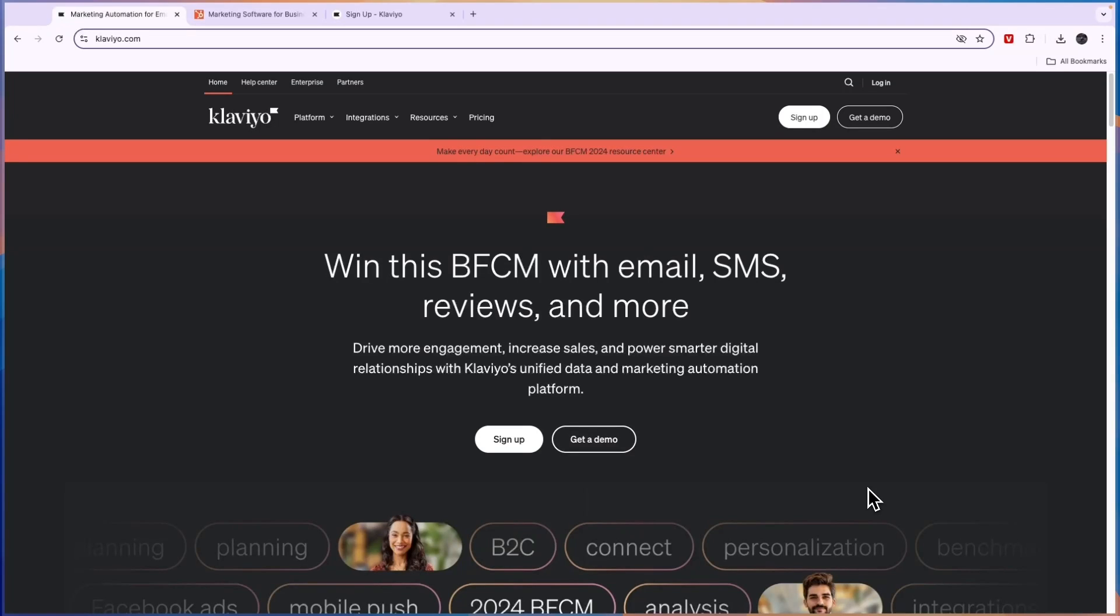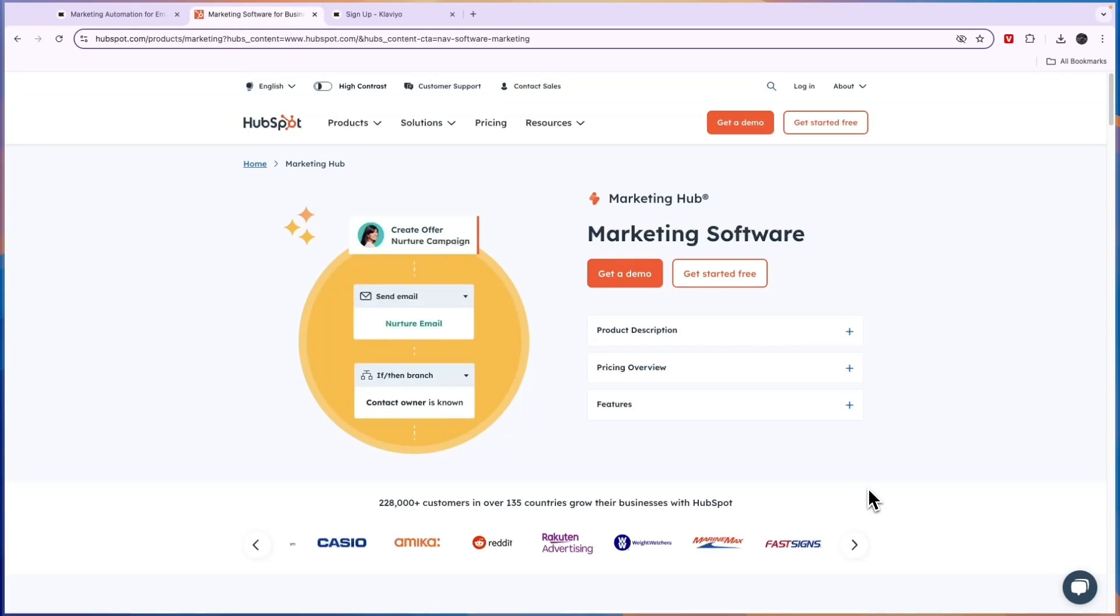In this video I will compare Klaviyo versus HubSpot and tell you which of these tools is best for you and your business. They are both pretty different and in this video I'm just going to share what their differences are and basically which one might be best for you and your needs.